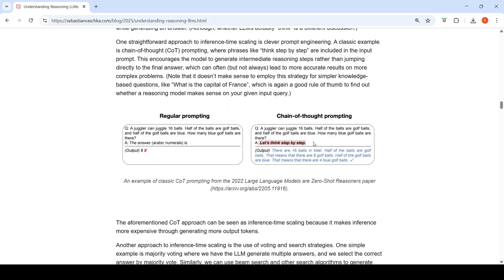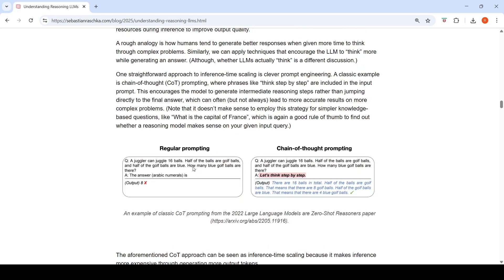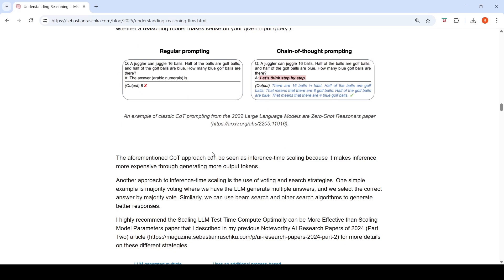Here is a simple example showing the difference between regular prompting and chain-of-thought prompting for a mathematical problem, where chain-of-thought prompting performs the intermediate steps and gives the correct answer. This can be considered inference time scaling because it makes inference more expensive by generating more output tokens.